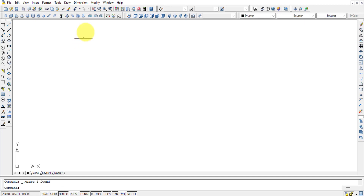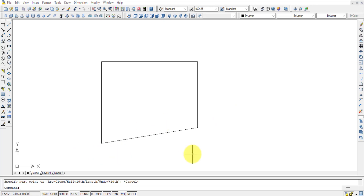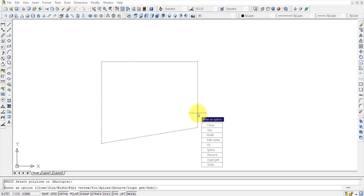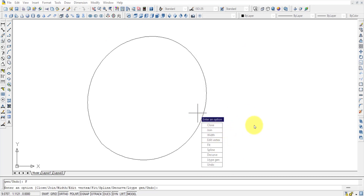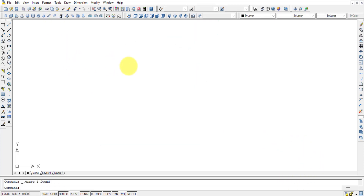With regular lines, clicking selects individual segments one at a time. The advantage of Polyline is that it acts as a single entity. Polylines can also be edited using the PE Enter command (Polyline Edit), which offers options like Join, Close, Edit Vertex, Spline, and Fit to convert them into curves easily.